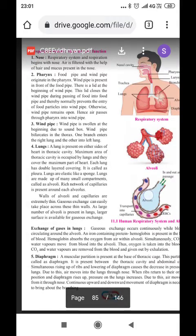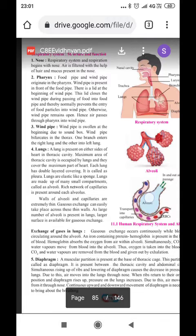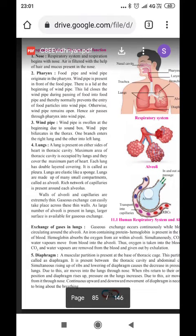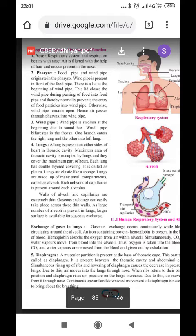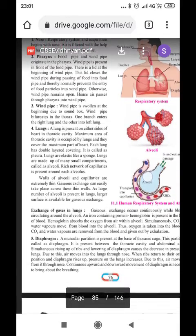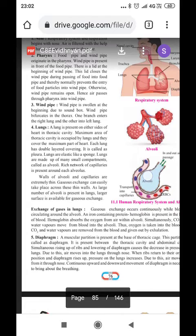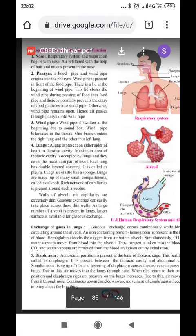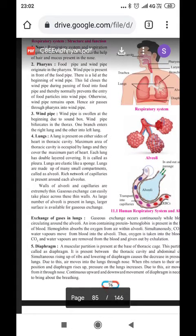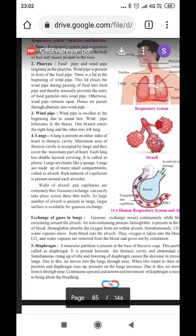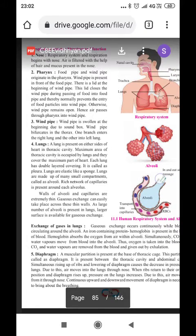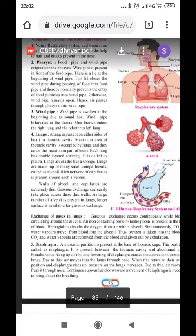Pharynx: the food pipe and wind pipe both originate in the pharynx. The wind pipe is present in front of the food pipe. There is a lid at the beginning of the wind pipe. This lid closes the wind pipe during the passage of food into the food pipe, thereby normally preventing entry of food particles into the wind pipe; otherwise, the wind pipe remains open. That is why if we eat and talk at the same time, both pipes get open and food may enter the wind pipe, causing us to cough. So while eating, we should not talk, so that only the food pipe is open and food goes directly into the food pipe instead of the wind pipe.